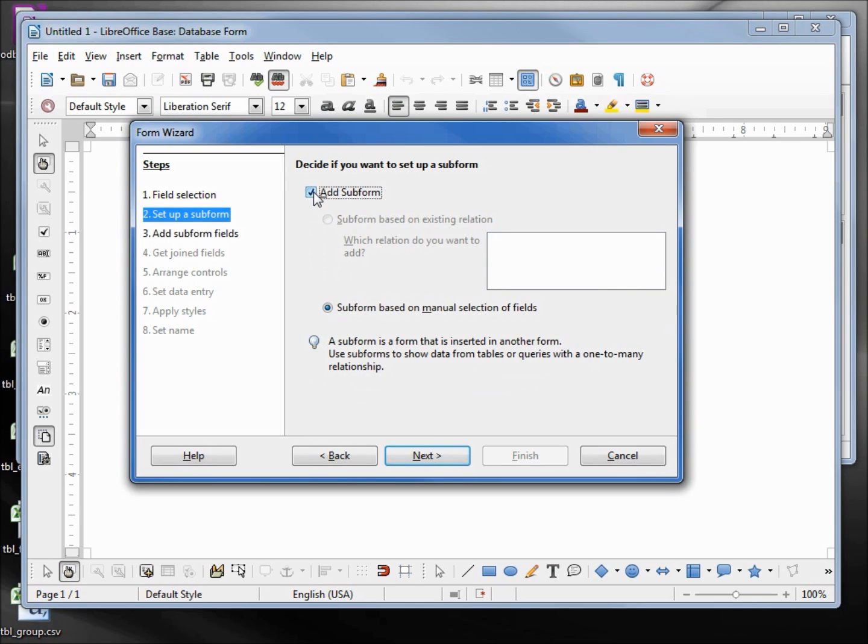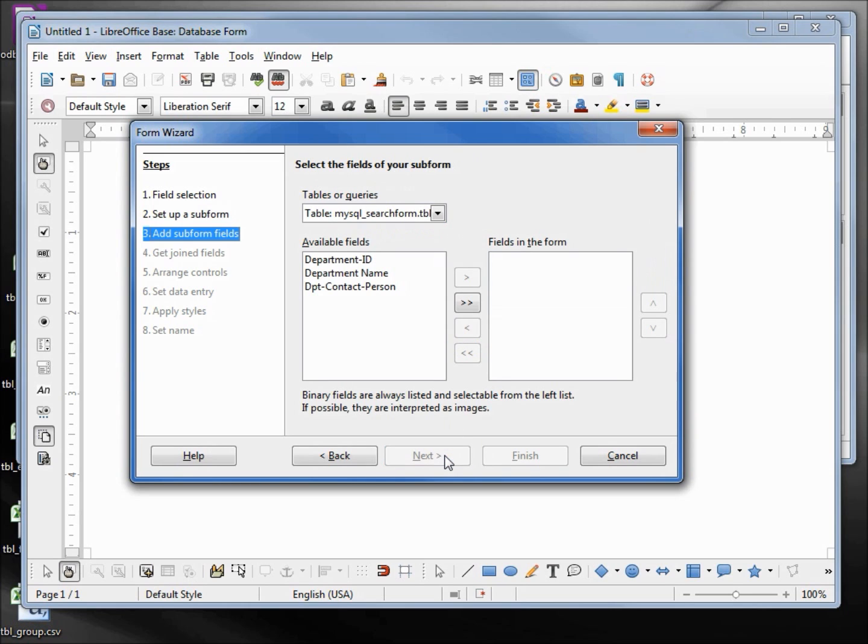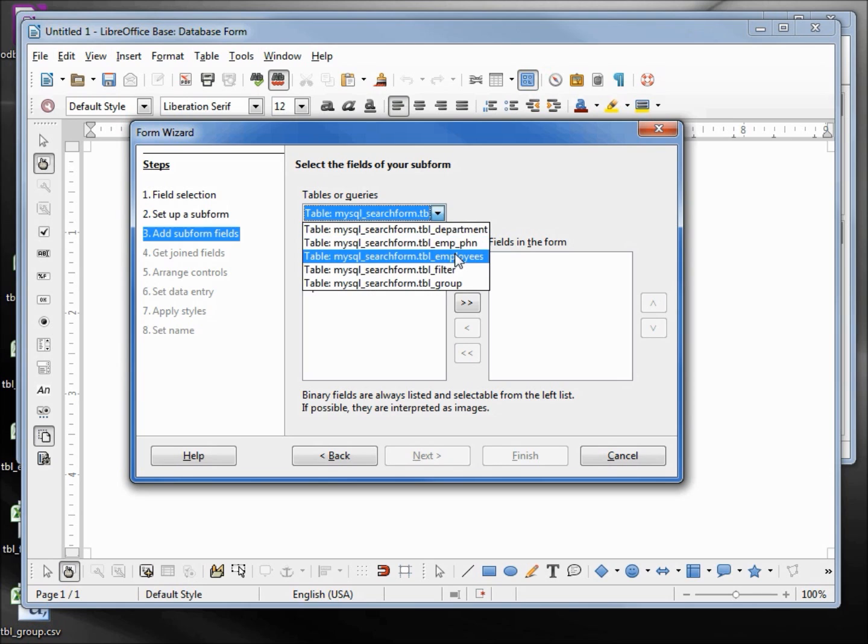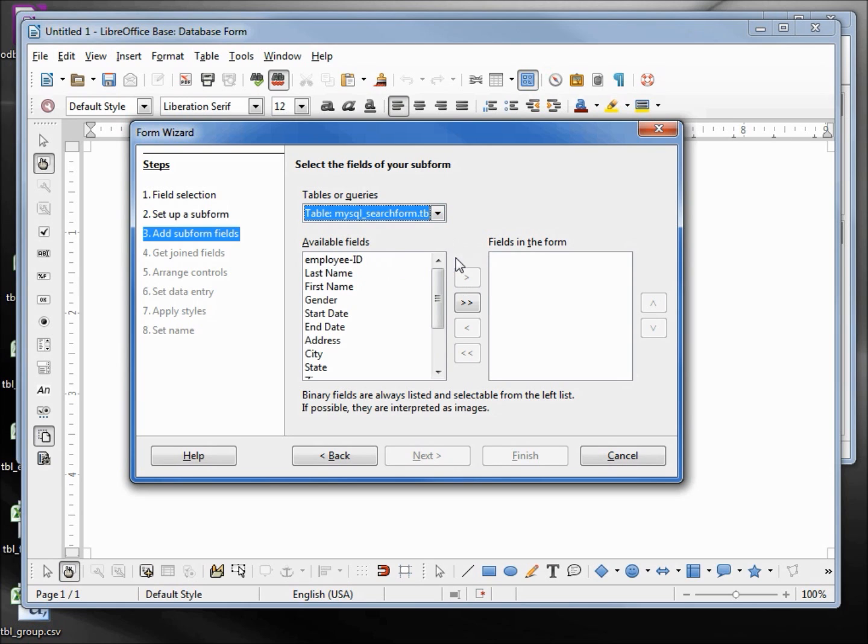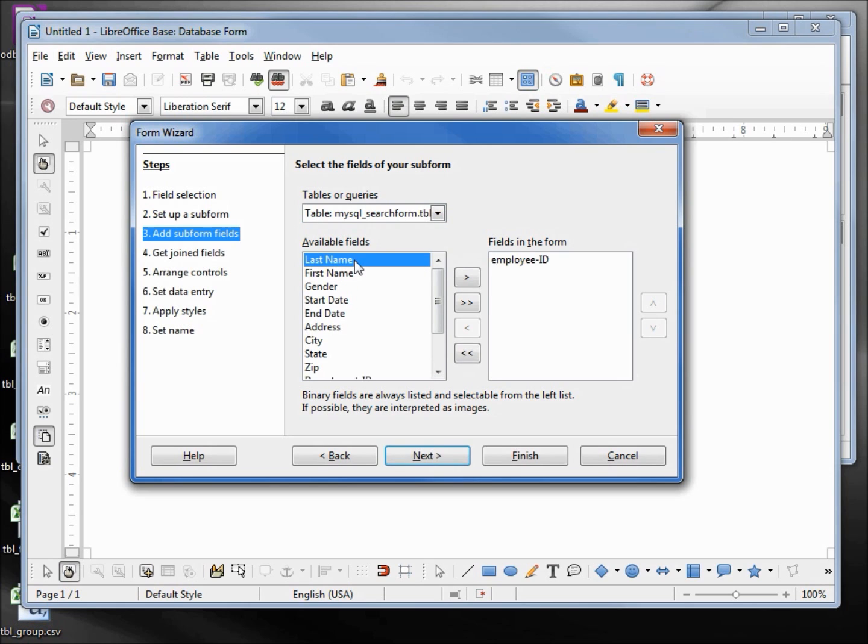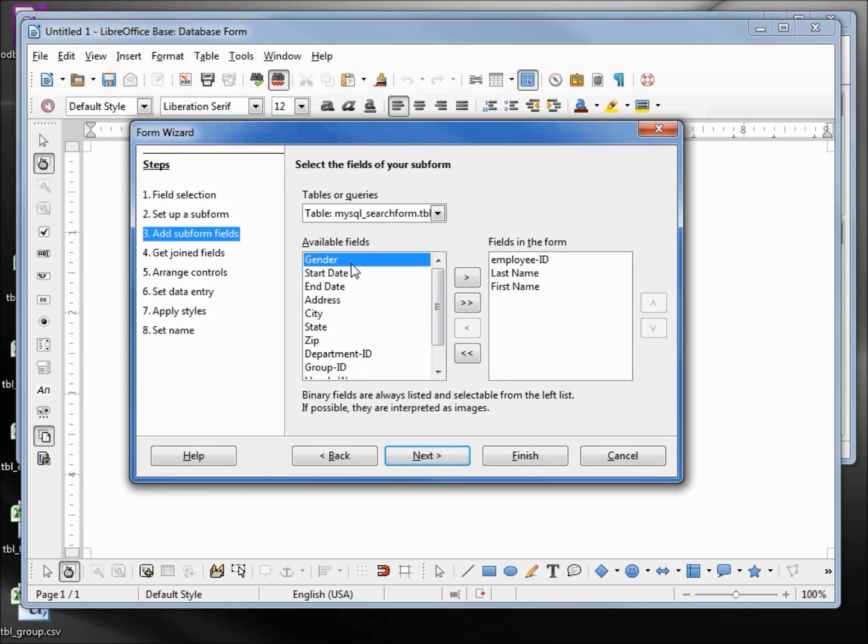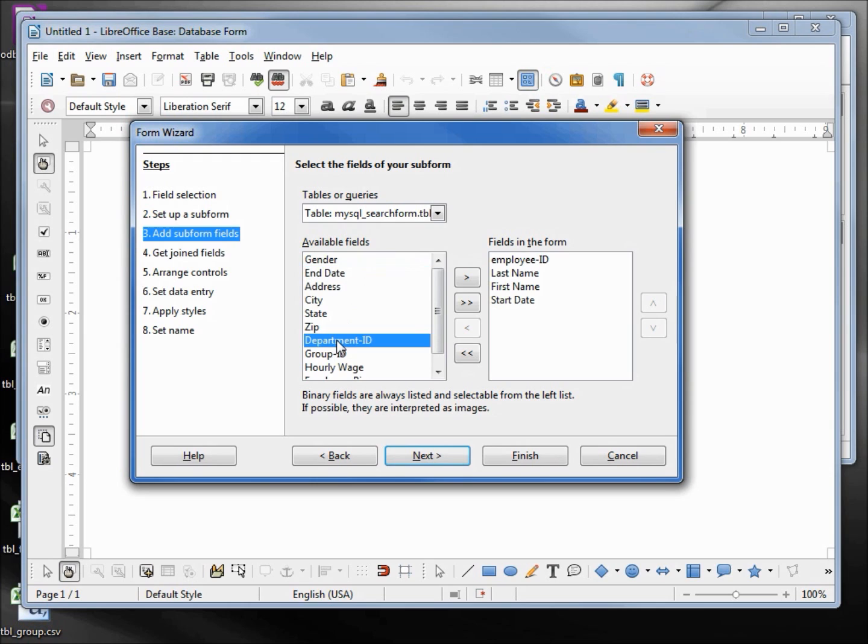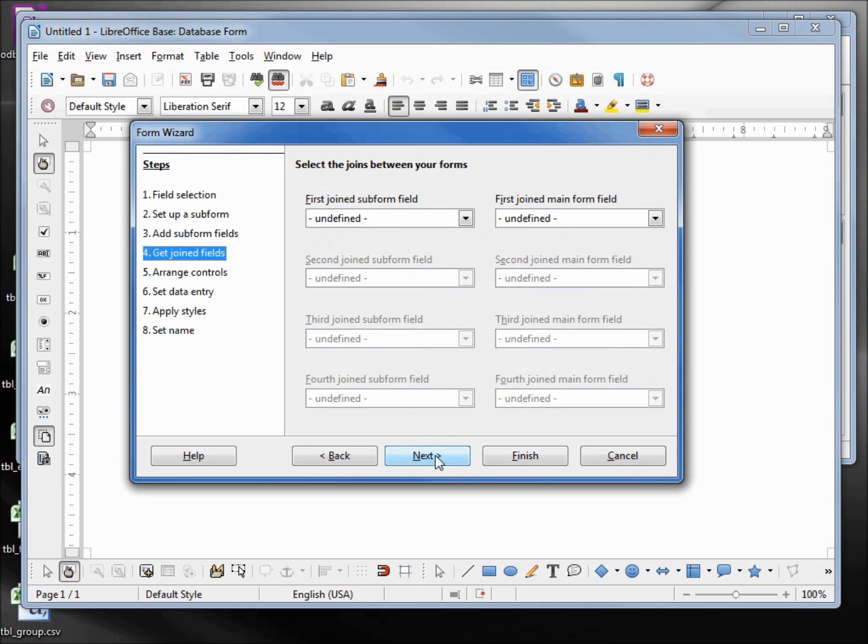Next, this subform will be the employees table. And I want the employee ID, last name, first name, start date, department ID, and group ID. We don't need any join criteria because we're going to make the join with variables, so I'm clicking next.